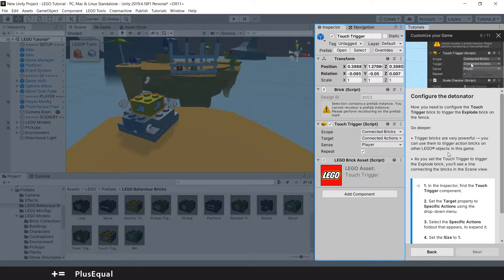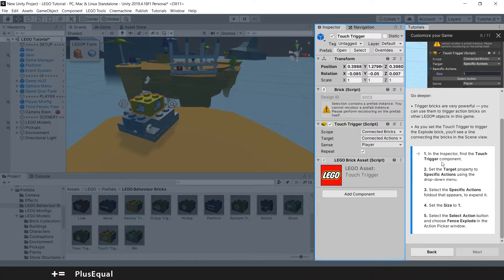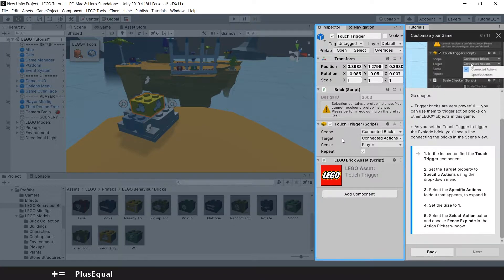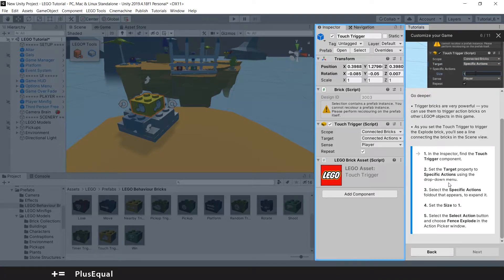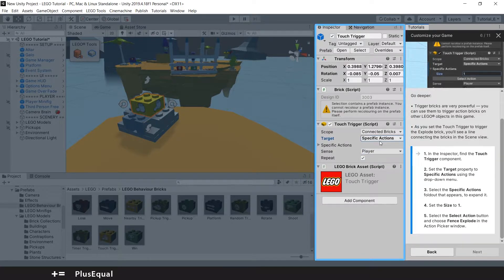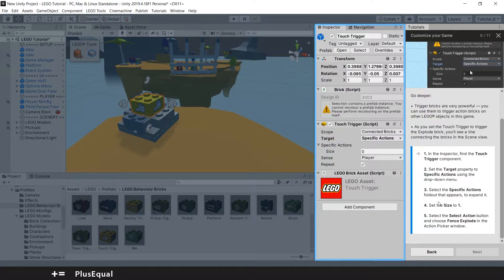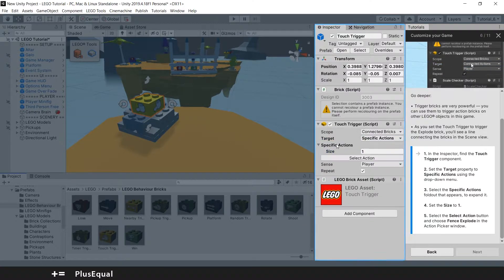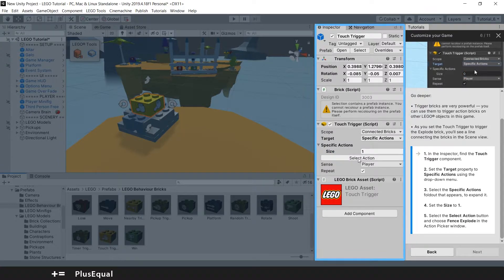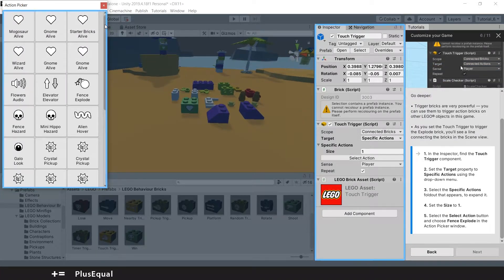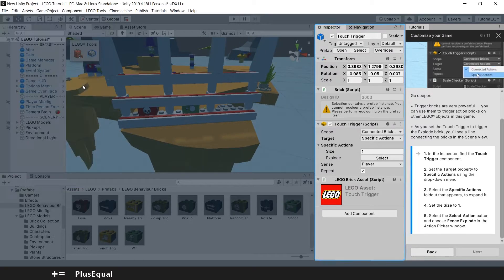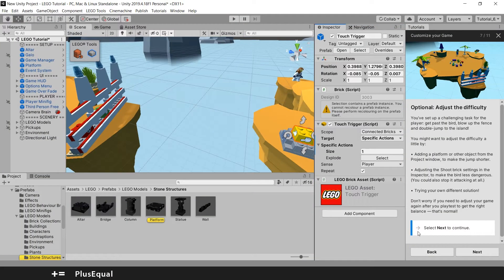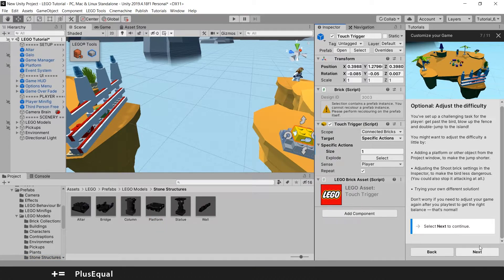Configure the Detonator. Find the Touch Trigger component. It's here, it's a script. Don't worry about that. Set the Target property to Specific Actions using the Drop Down menu. Expand the Specific Actions and put the Size to 1. When you input the 1, will appear an action here to select. And you can put Fence Explode. Very nice. I think it's okay.